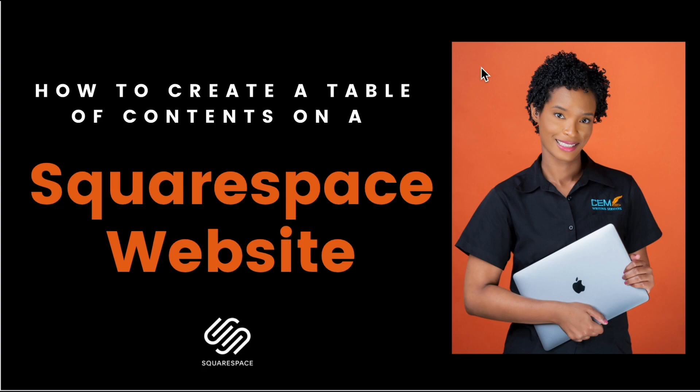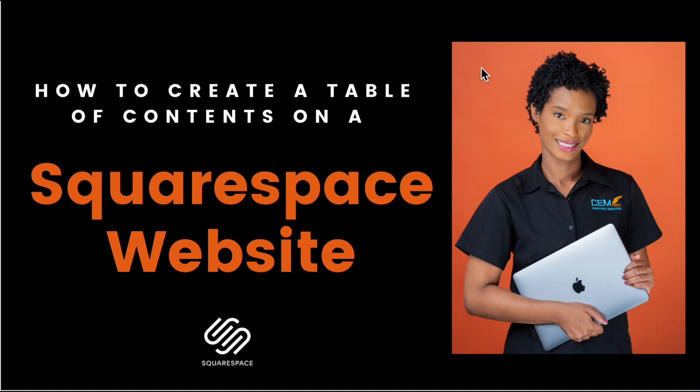One of those things is creating a table of contents for blog posts. So in this tutorial I'm going to be showing you how I create table of contents on my Squarespace website. So stay tuned.